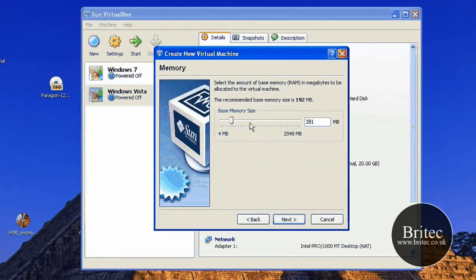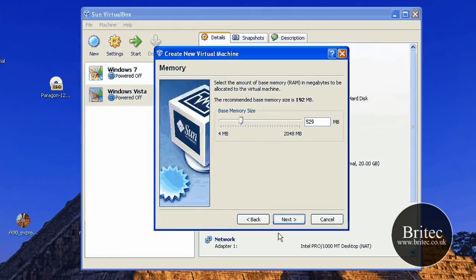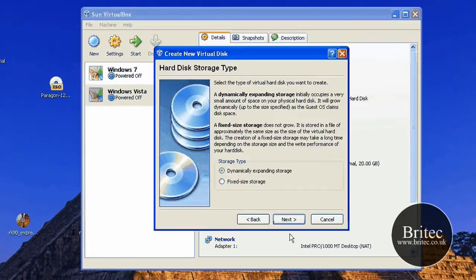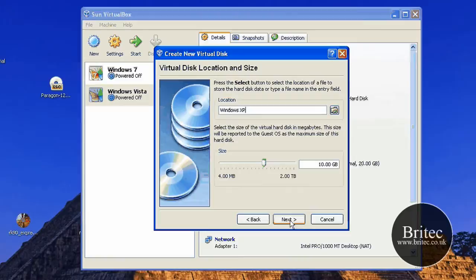I'm going to put about 500 ish of memory. Then go Next. Create a new hard disk. Next. Then Next. Dynamically expanding storage. Next.